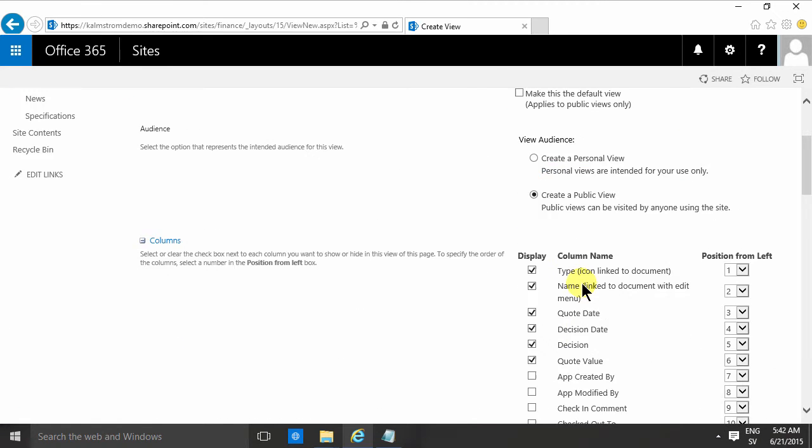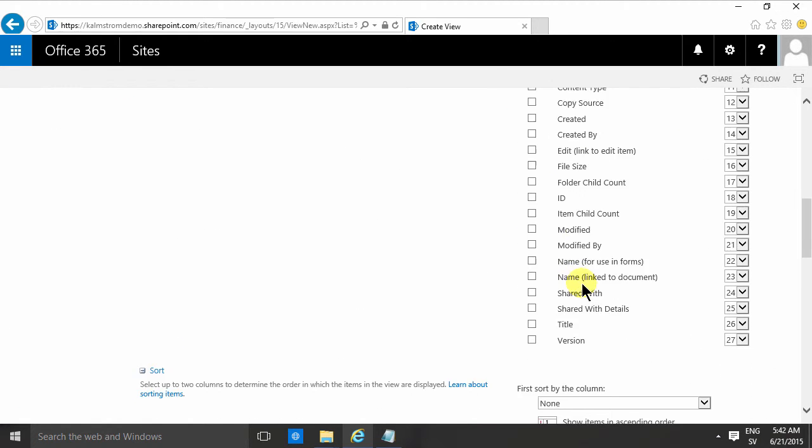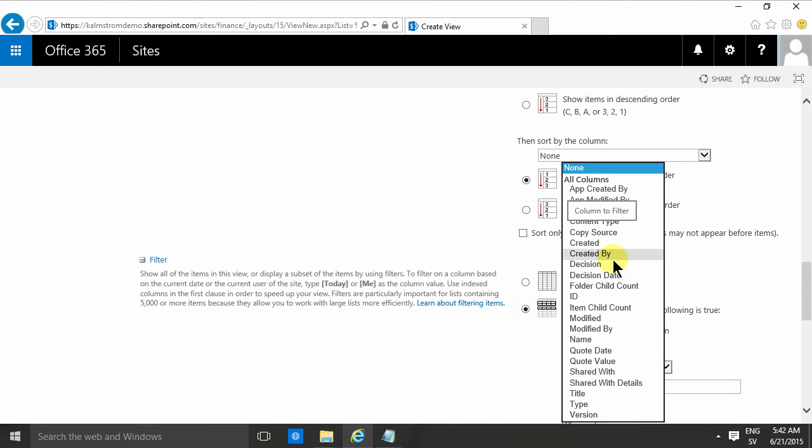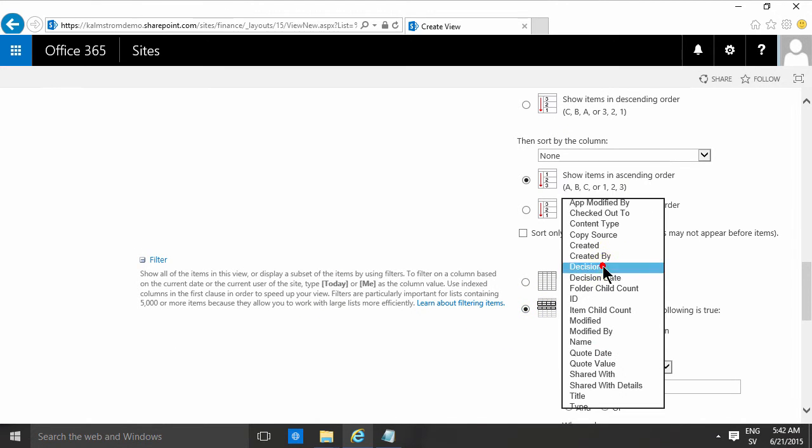that now. Filter, and I'll show only those where the decision is equal to undecided. So that makes it very easy.